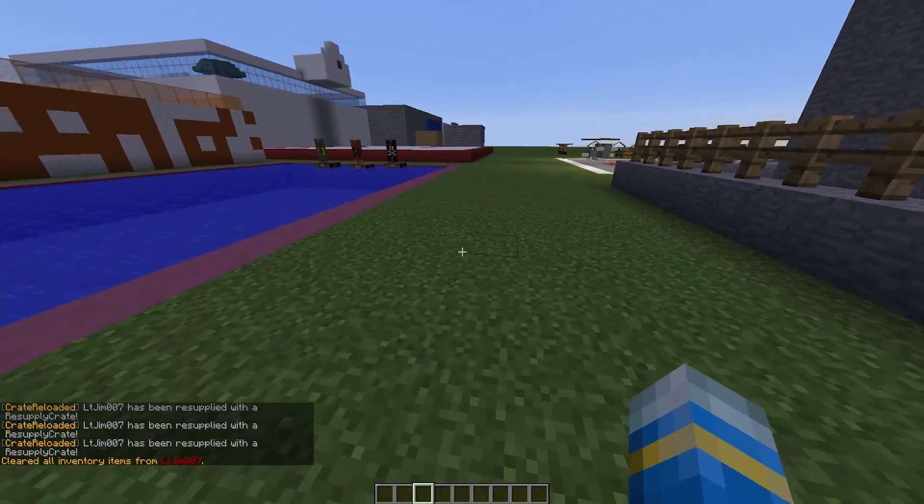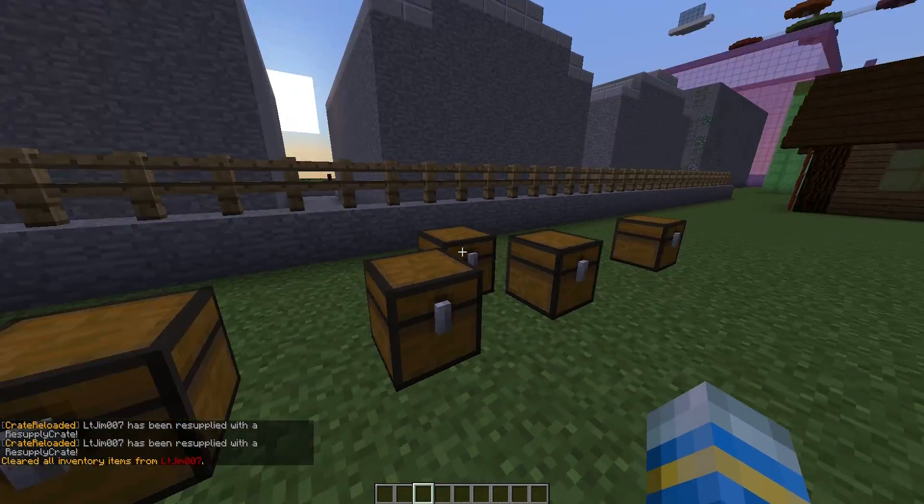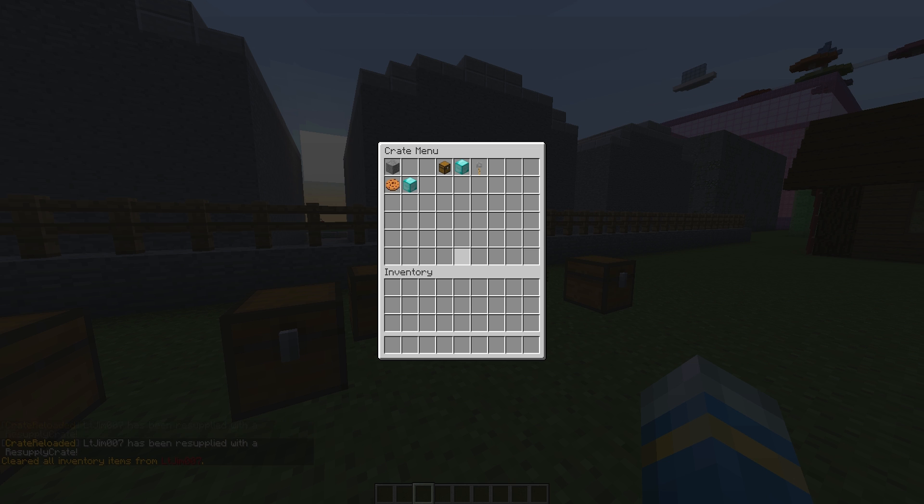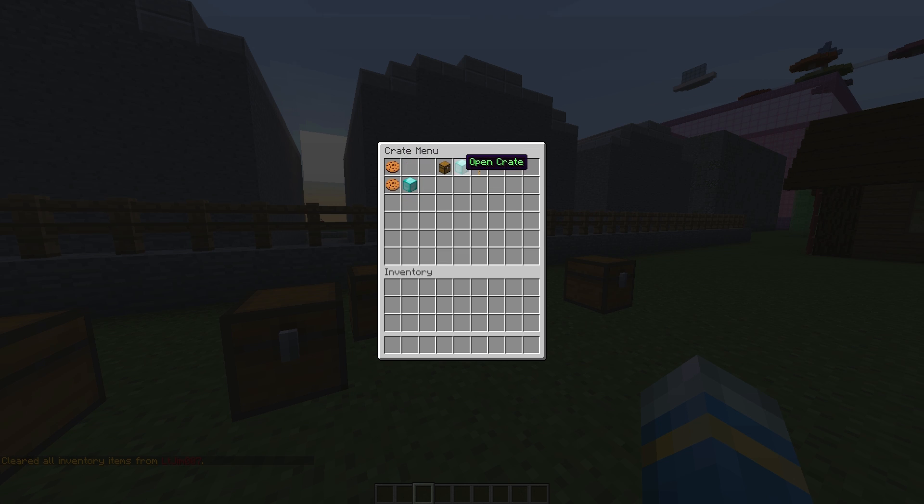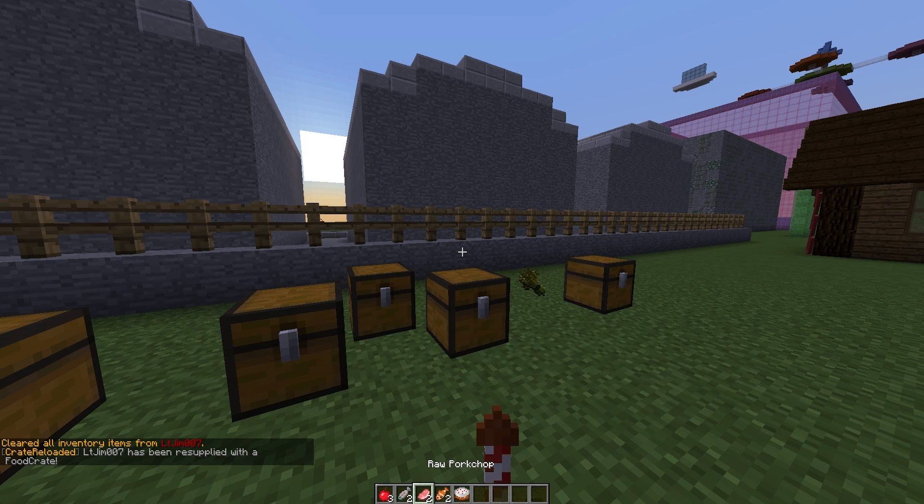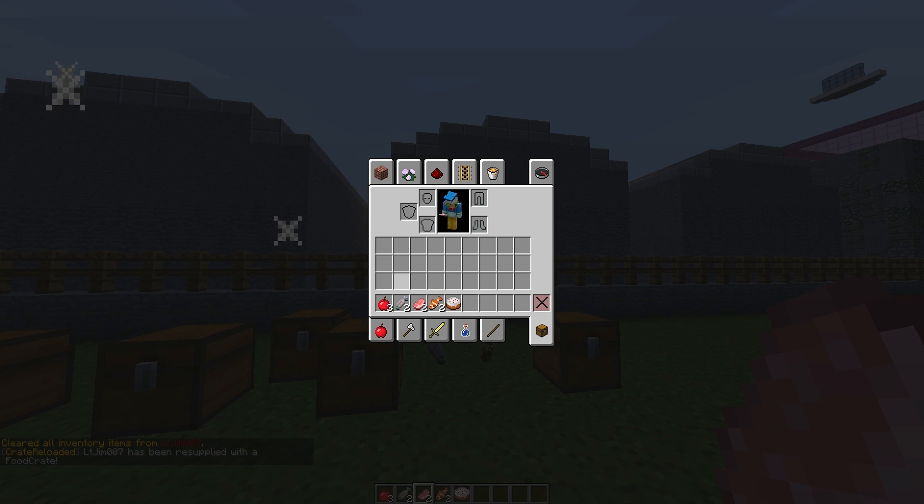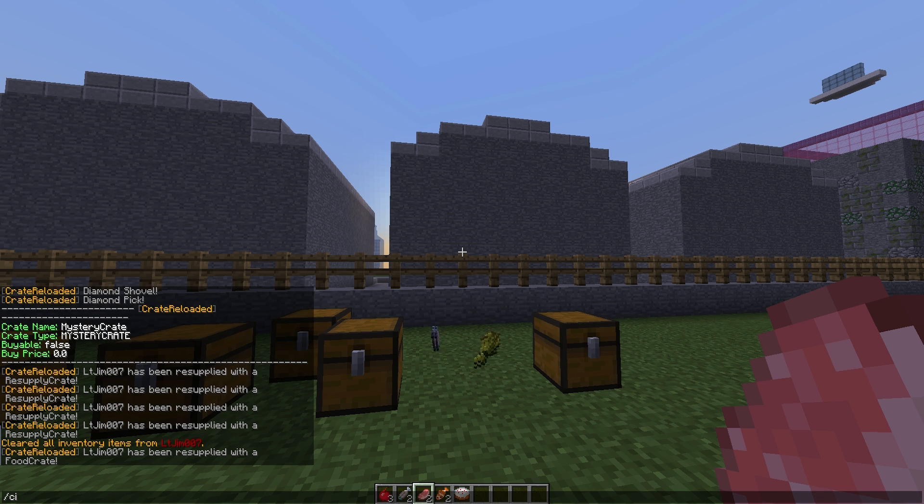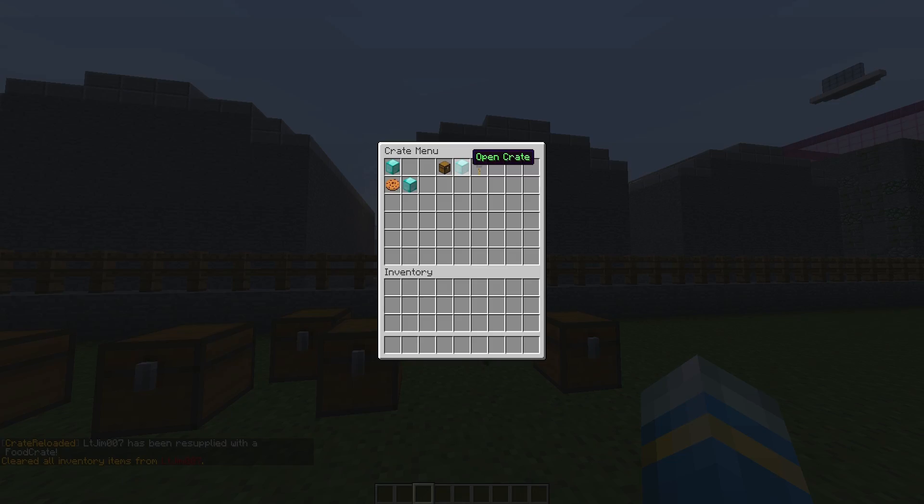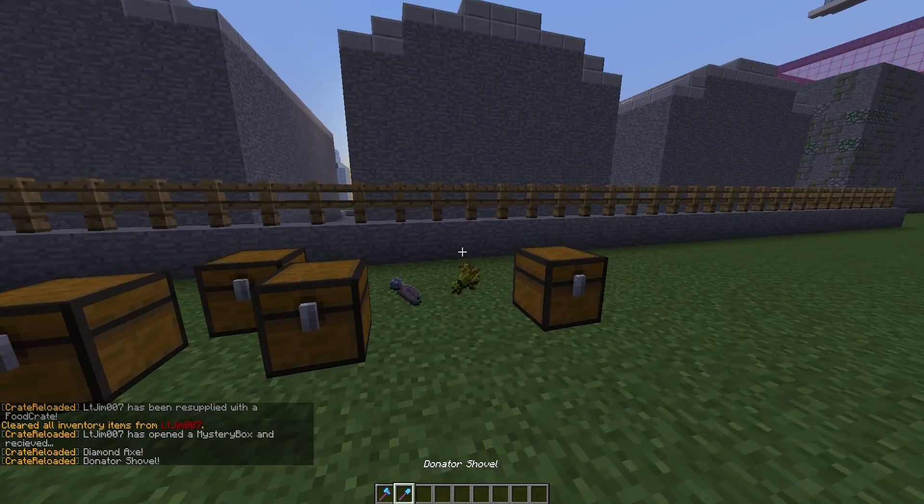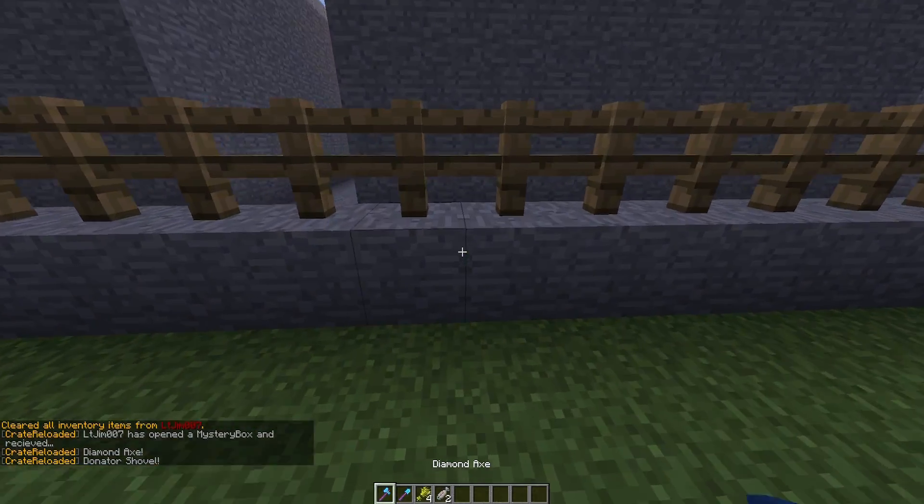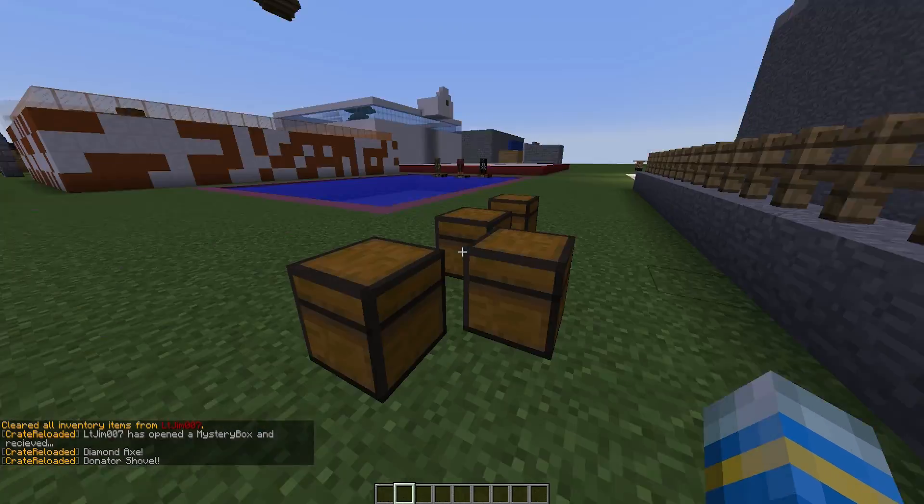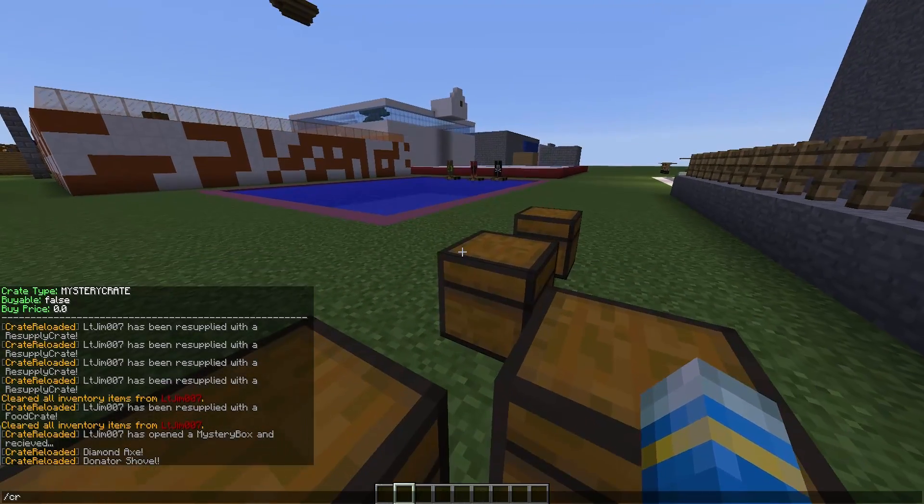I'm just going to clear my inventory and do CR menu, select this one, and we are just going to open it and see what we get. Without putting down the chest it pops into my inventory. Now let's select the mystery box and open it, and this gave us a couple of cool items there.